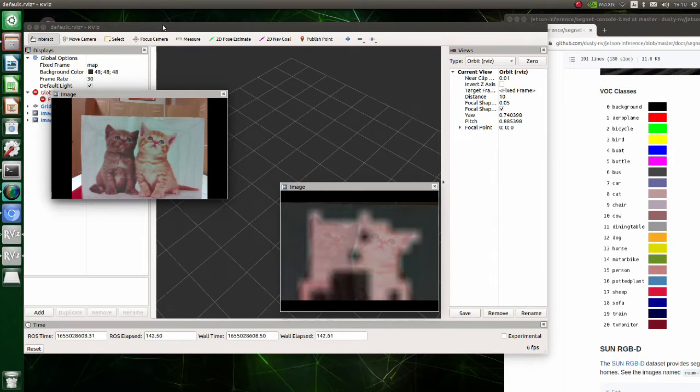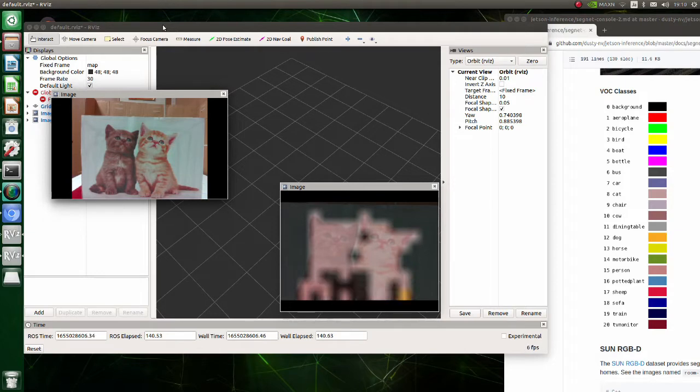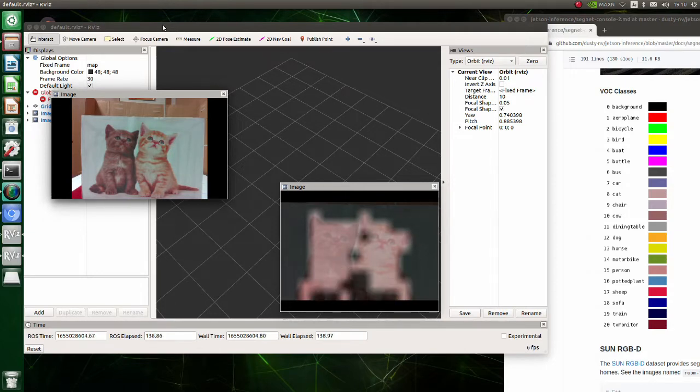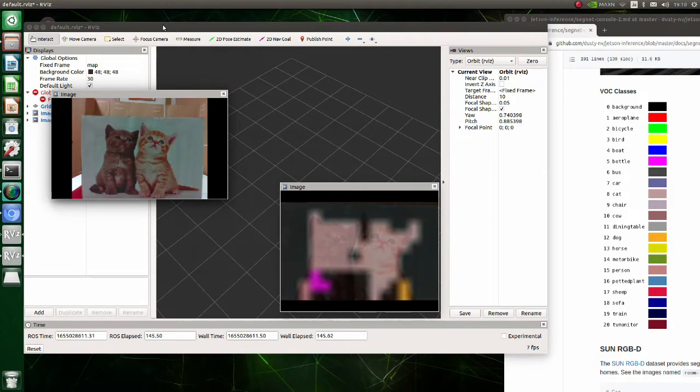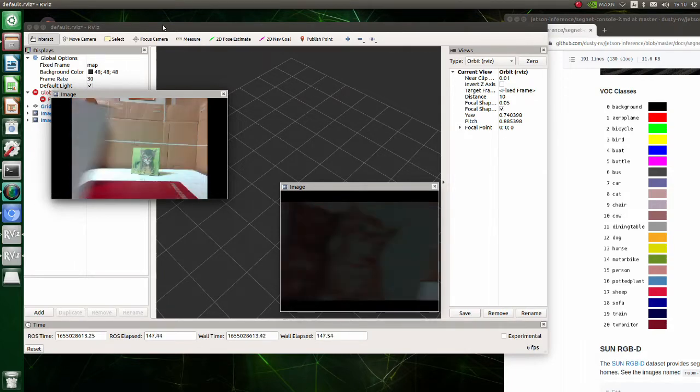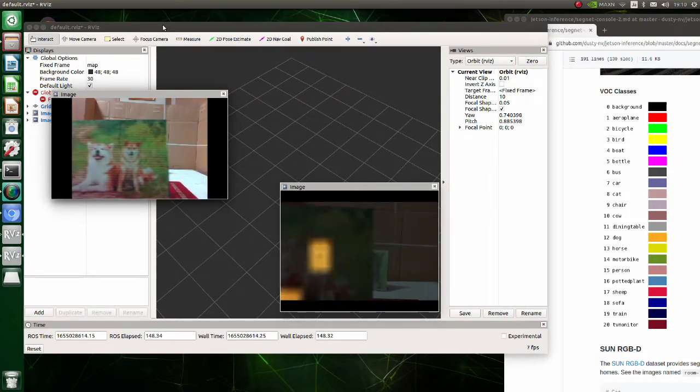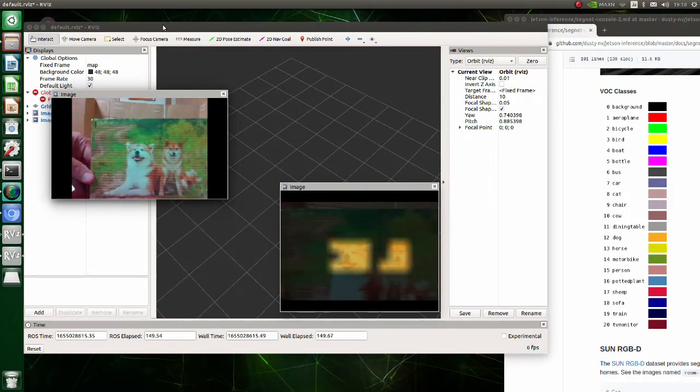In semantic segmentation, inference is done on each pixel. The color label for each image is shown on the right side of the screen. As we can see, it recognizes the cats correctly.